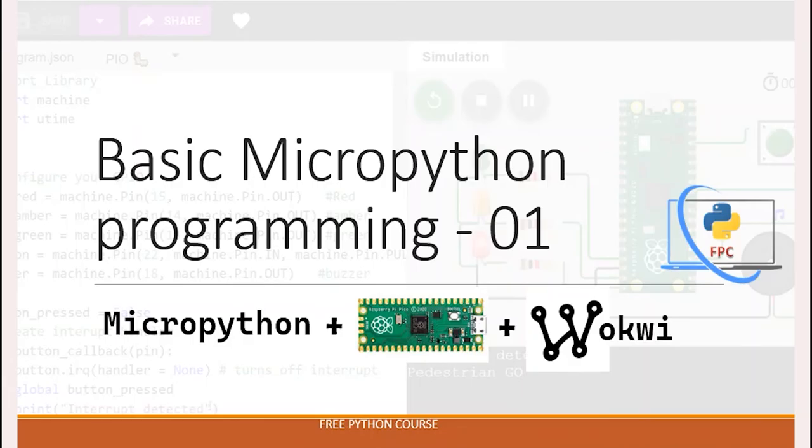Hi and welcome to free Python course tutorials. In this video, I'll talk about the MicroPython programming for the Raspberry Pi Pico. If you're a beginner or have no previous knowledge of Python programming, this video tutorial will get you started.